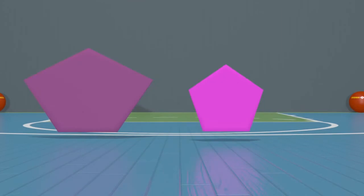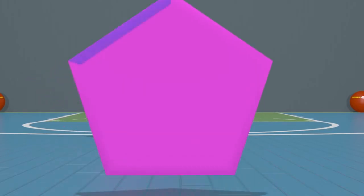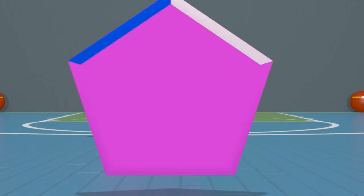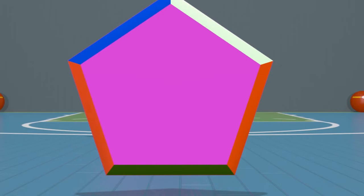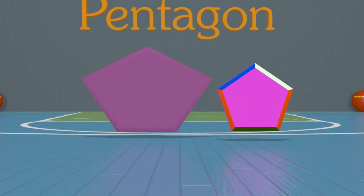Wow, these shapes have a lot of sides and angles! Let's count how many sides are on this shape: one, two, three, four, five. How many angles do you see? Five! It has five angles. A shape that has five sides and five angles is called a pentagon. There are so many different shapes that can make a pentagon — it's really awesome! Go home and draw some.